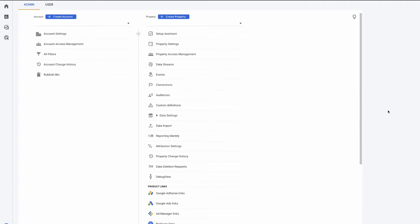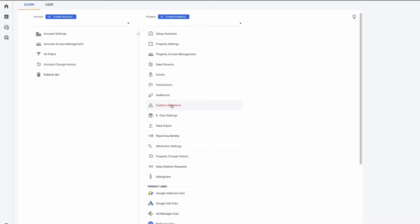So right now I'm in my Google Analytics property and we need to find the section that has the newly enabled calculated metrics section. So in the middle section here where your property is, you will see there's custom definitions and then here you'll see calculated metrics.